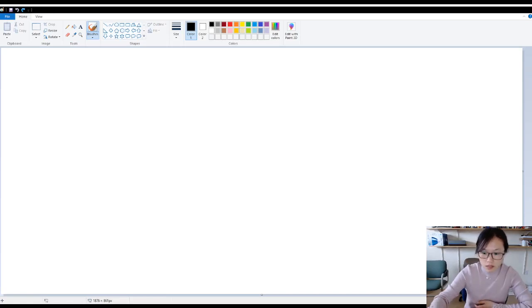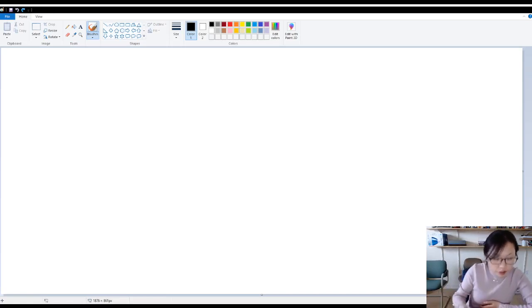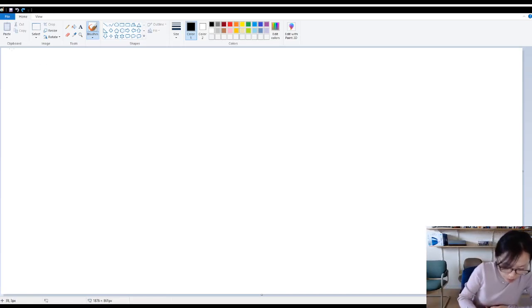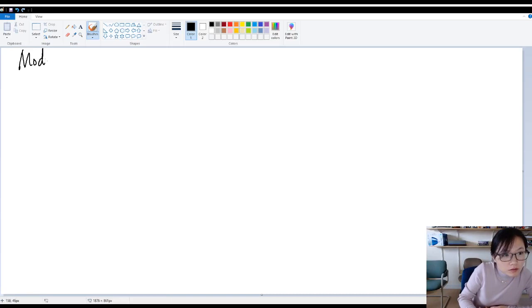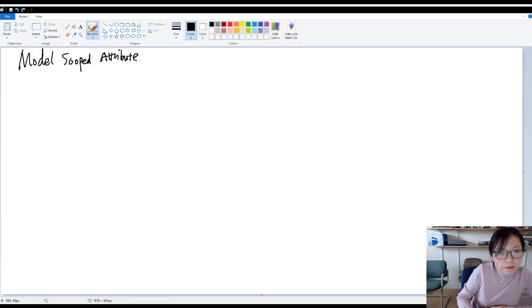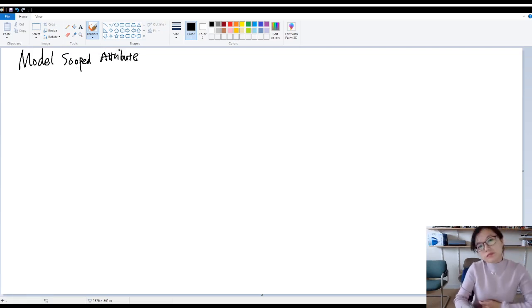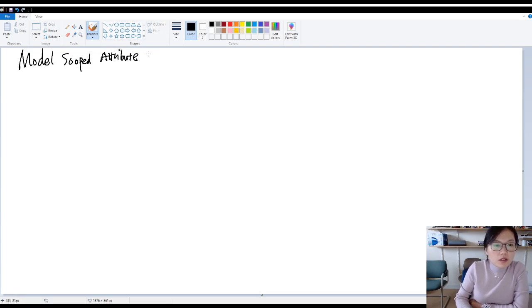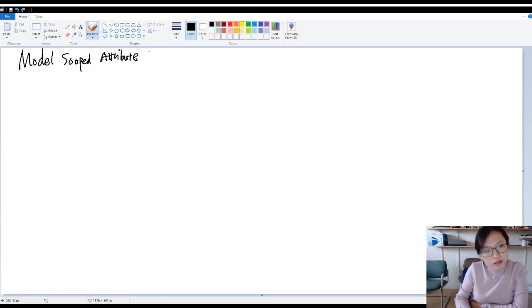In this video, I'm going to talk about model scoped attributes.